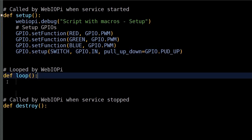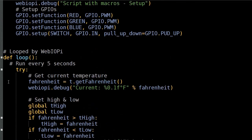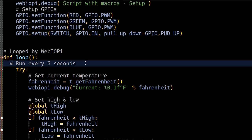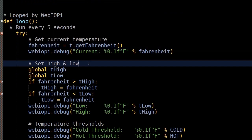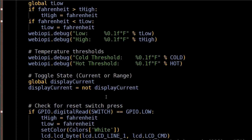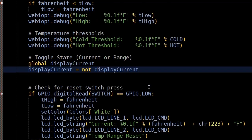The loop method is called continuously while webiopi.py runs, and I have it set to run every five seconds. First, we get the temperature — the getFahrenheit method is provided by webiopi.py and returns the sensor temperature in Fahrenheit. Next, we update the high and low temperature. The state is toggled between the current temperature and the temperature range.